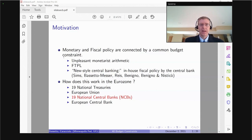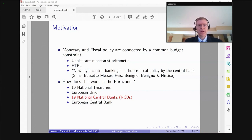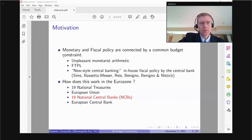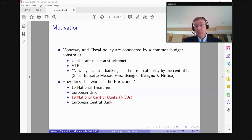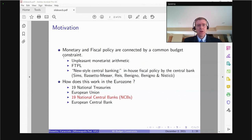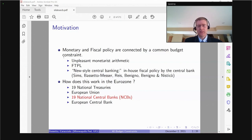There are actually 40 players: 19 national treasuries plus the European Union. The European Union is a relatively small fiscal player, becoming bigger by the day. Then there's the European Central Bank, but also something that may be a little underappreciated — there are also 19 national central banks. We'll talk today about what they do or don't do, what's chosen centrally and what's chosen at the national central bank level.